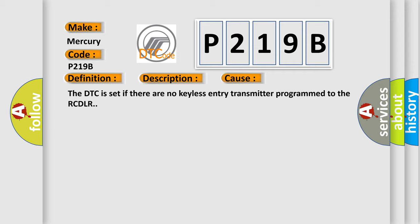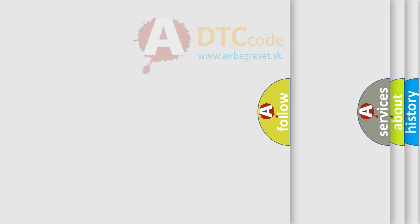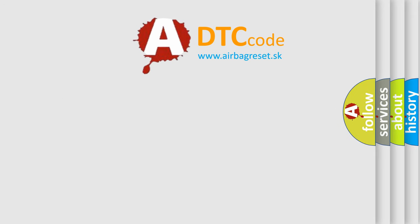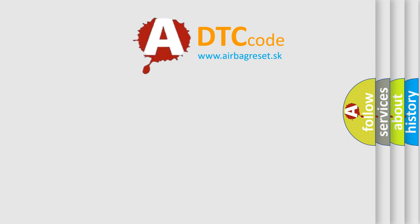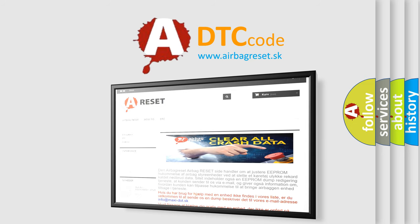The Airbag Reset website aims to provide information in 52 languages. Thank you for your attention and stay tuned for the next video.